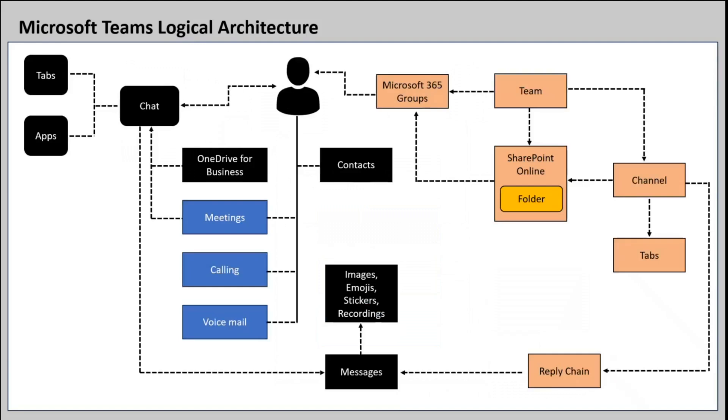When we create a Microsoft Teams, be it a private team, public team, or org-wide team, it creates a Microsoft 365 group in Exchange Online with the same name. It also creates a Teams site in SharePoint Online. Also, when you create a team, a shared mailbox and a calendar is also created.